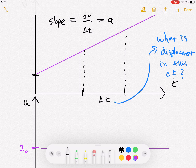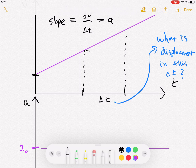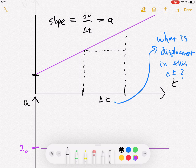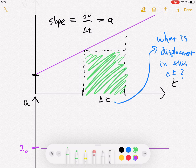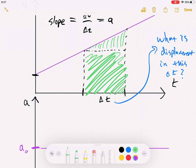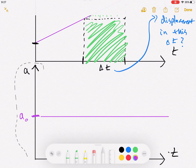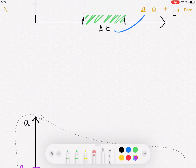That region under the velocity-time graph looks like a trapezoid — two parallel sides and two non-parallel sides. But rather than use the trapezoid formula, we can split it into a rectangle and a triangle. The area of a rectangle is length times width, and the area of a triangle is half times length times width.